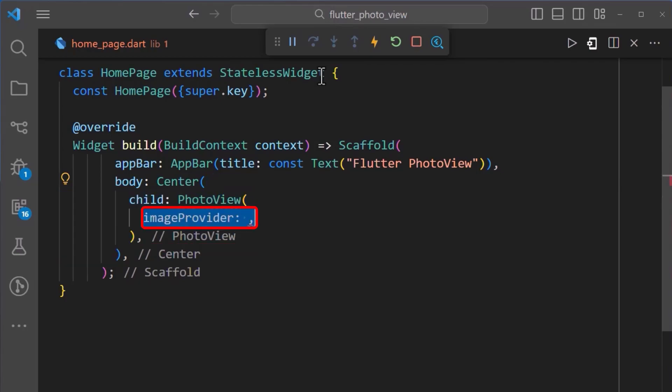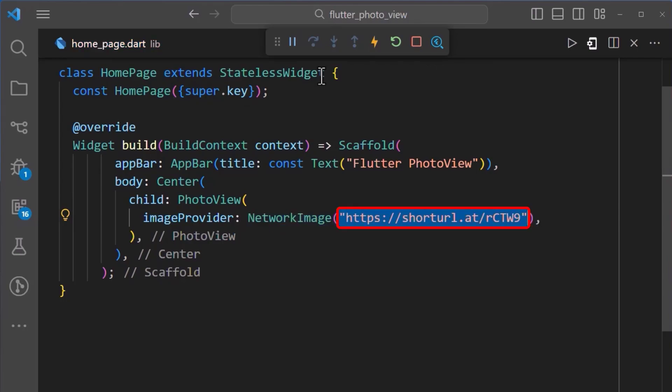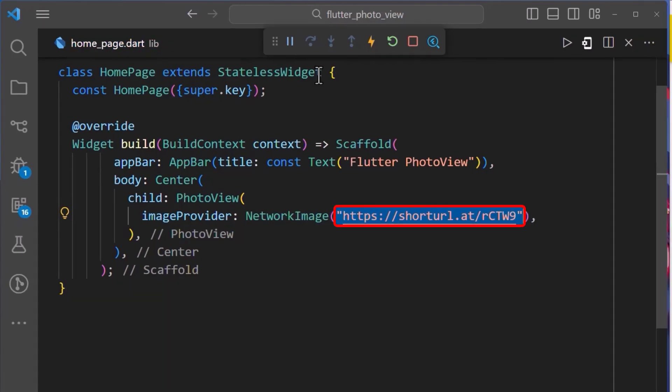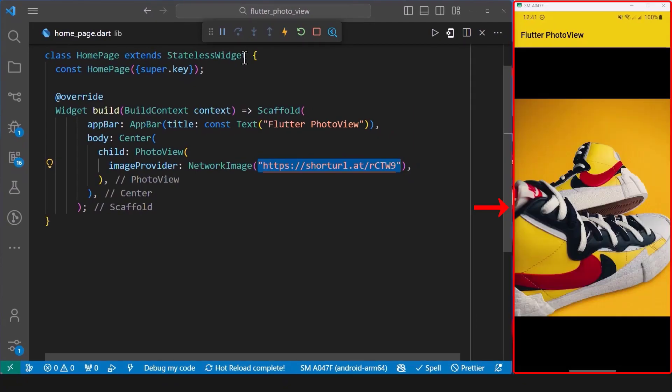Next, we add the image provider property, which we will set to a network image and provide the link in it. And with this, we can see that we have added an image to our Flutter application.